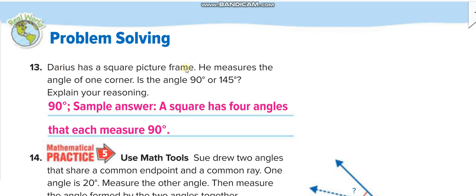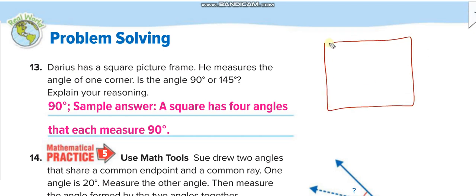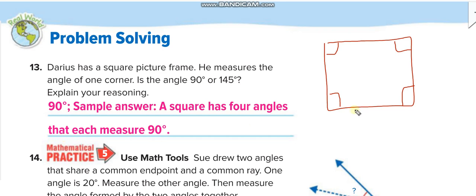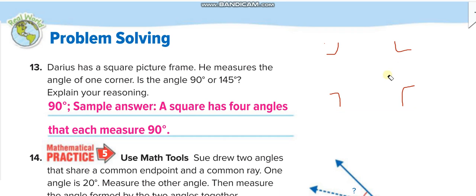Terrace has a square picture frame. In a square, each corner is 90 degrees — 90 here, 90 here, 90 here, and 90 here. You can put your protractor on all four sides and confirm it is 90 degrees each time. So the answer is 90 degrees, not 145 — a square has four angles that each measure 90 degrees.